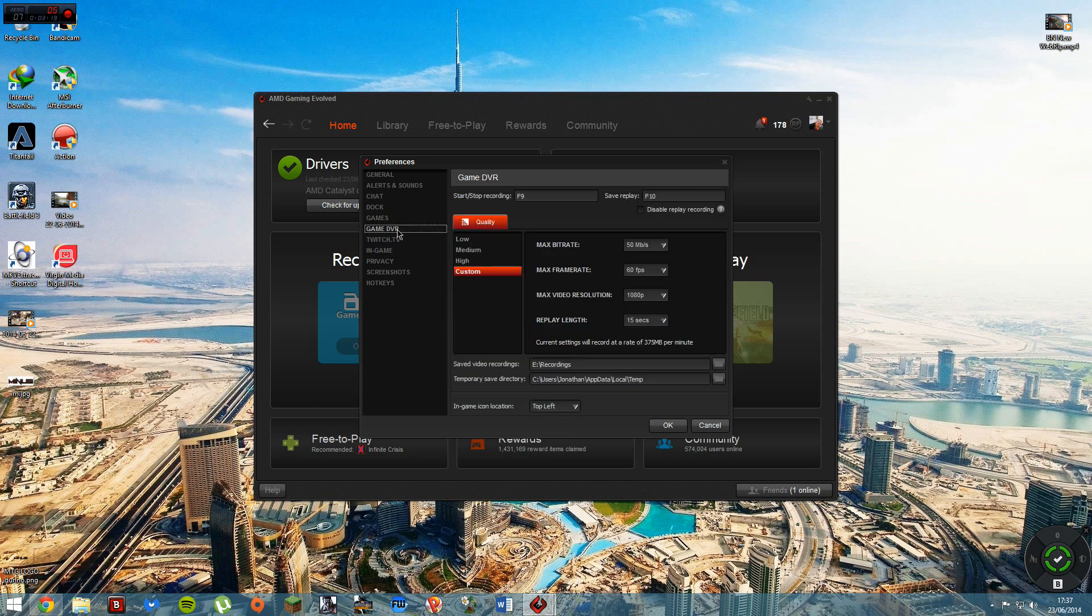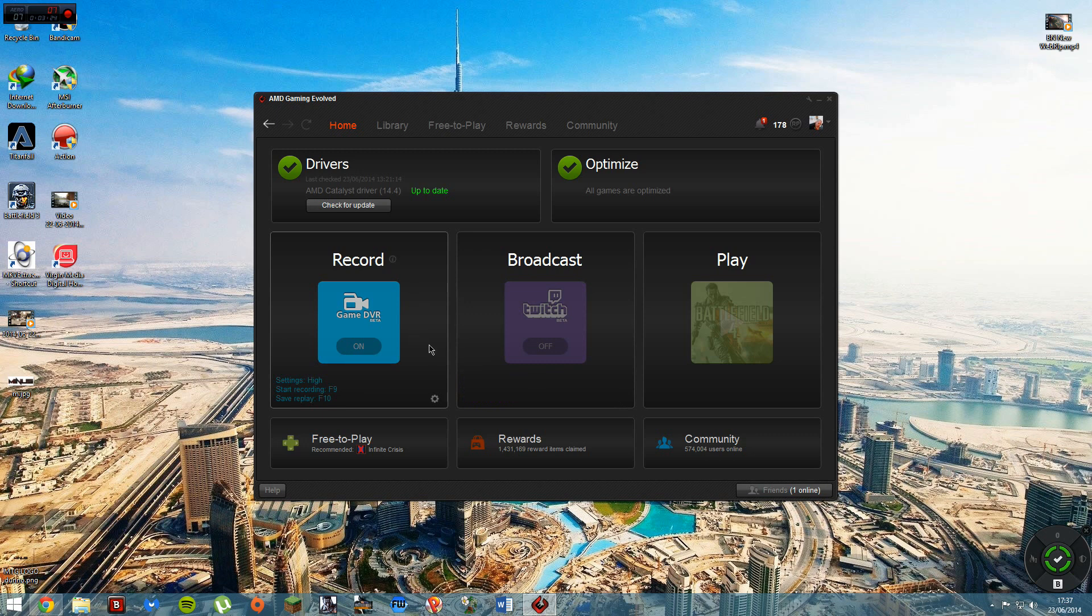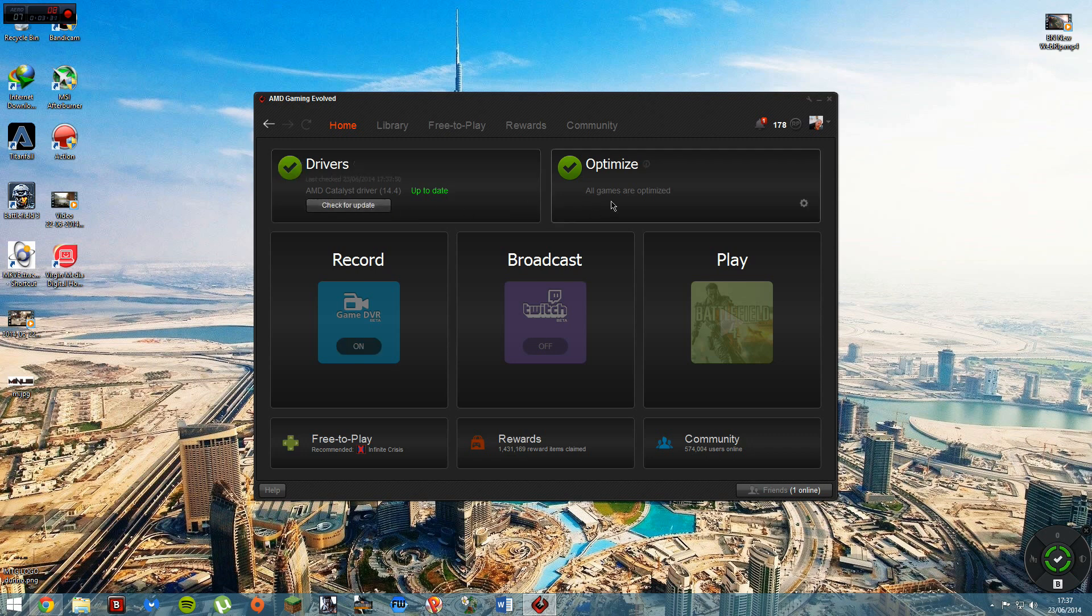And you get your game settings and all that. The interface has changed since this has come about now, so obviously that would have happened anyway. You get your drivers, you can check if they're up to date, optimize your games. You get your library.